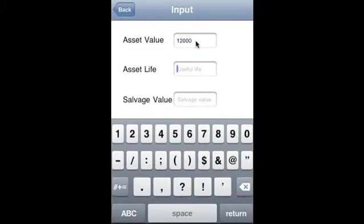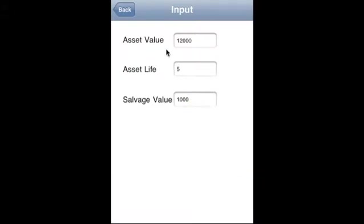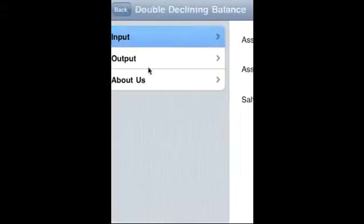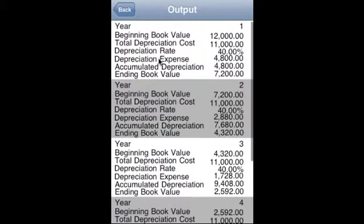Double declining balance: say asset value is $12,000, asset life is five years, salvage value is $1,000, and depreciation schedule looks like this.